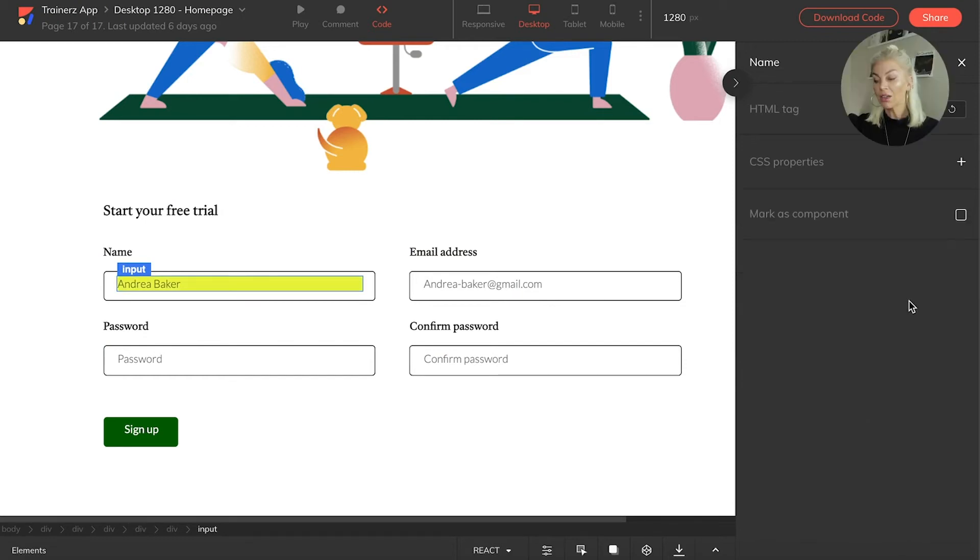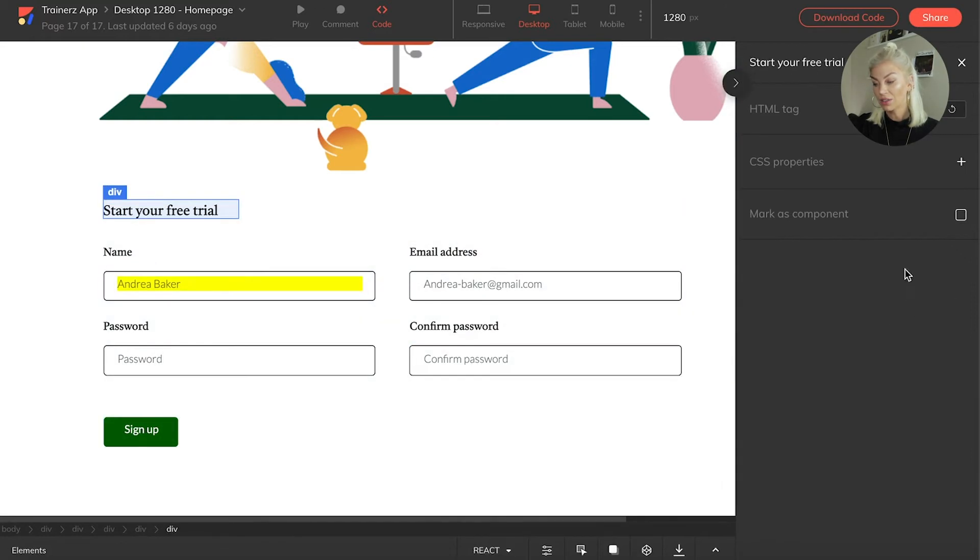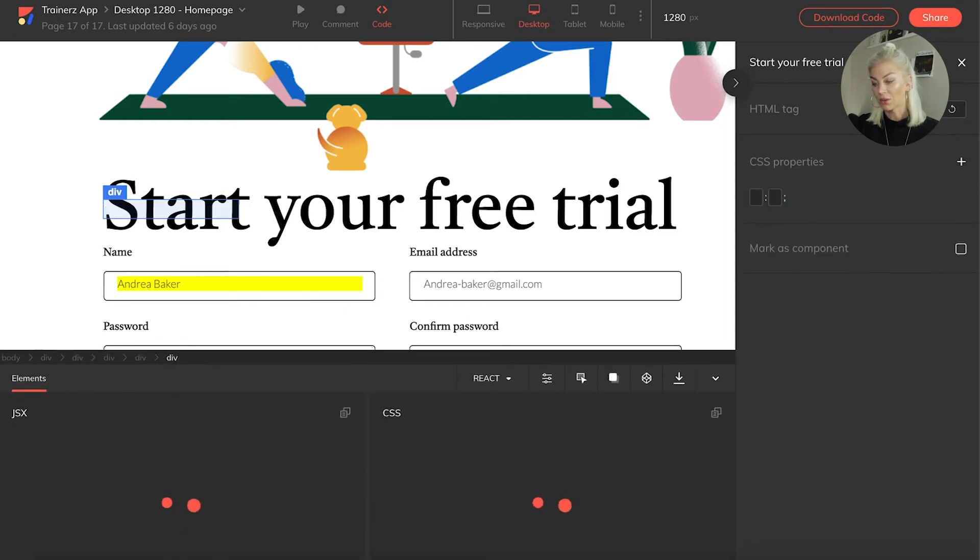I can also do the same for font size. So here you can see I can simply make the font larger, like so.